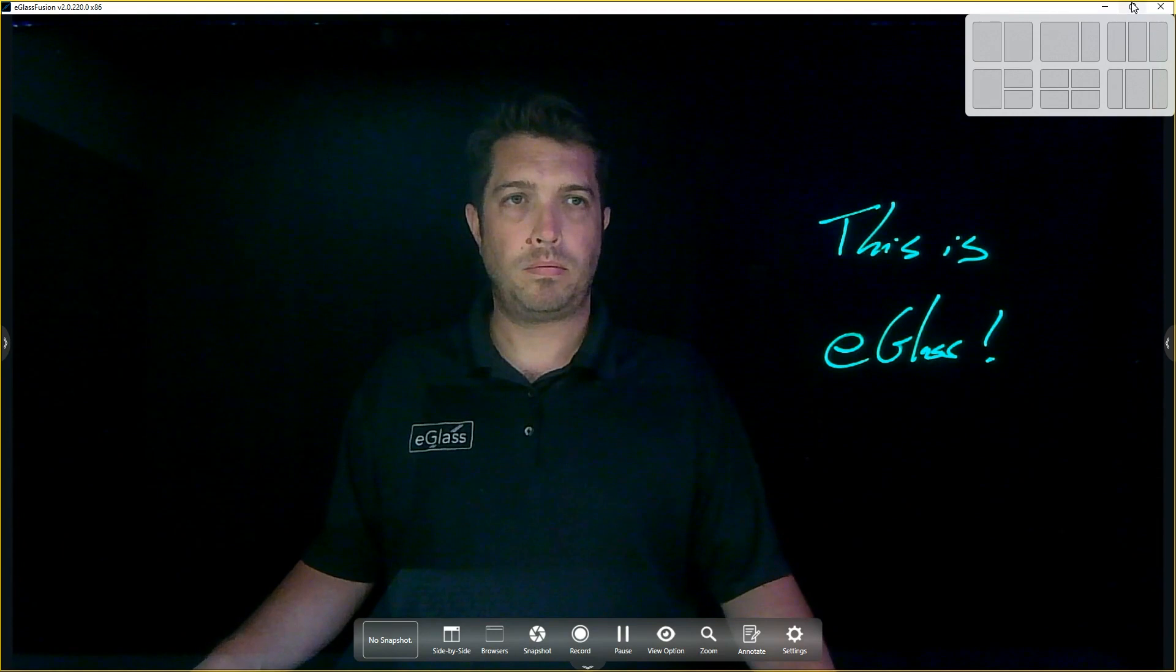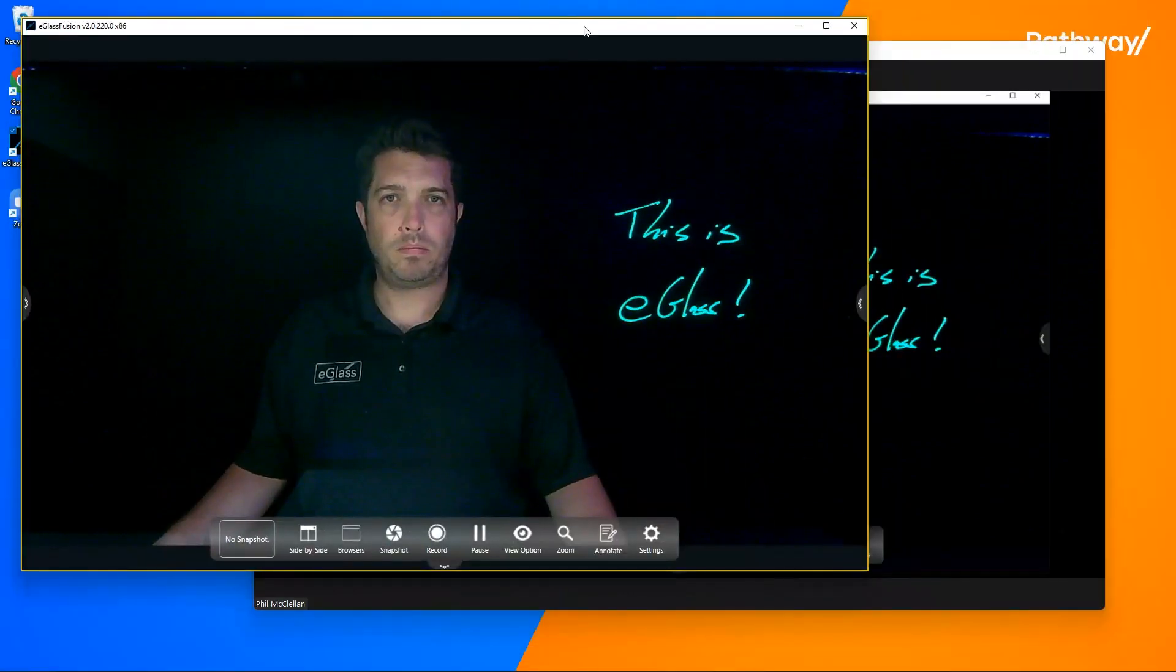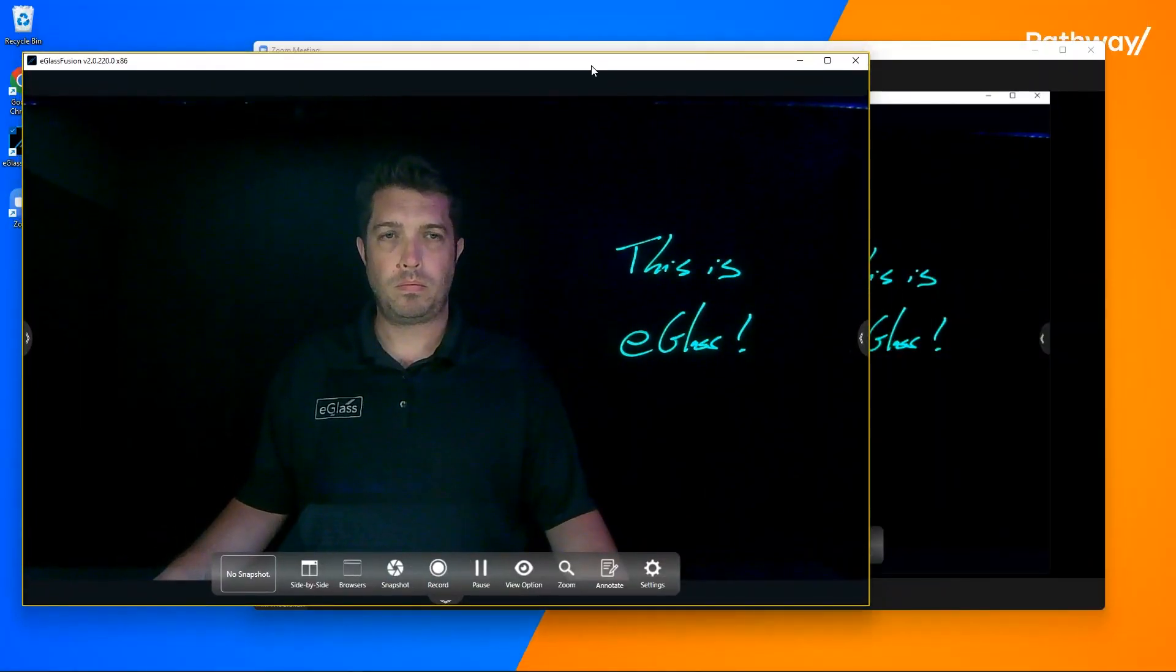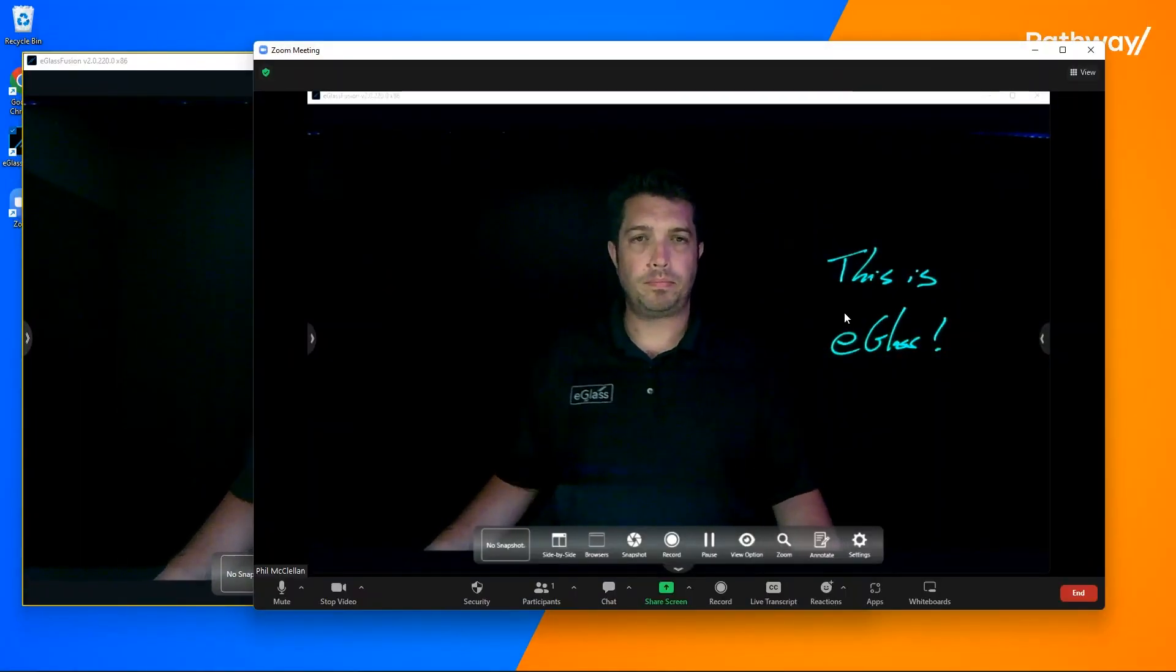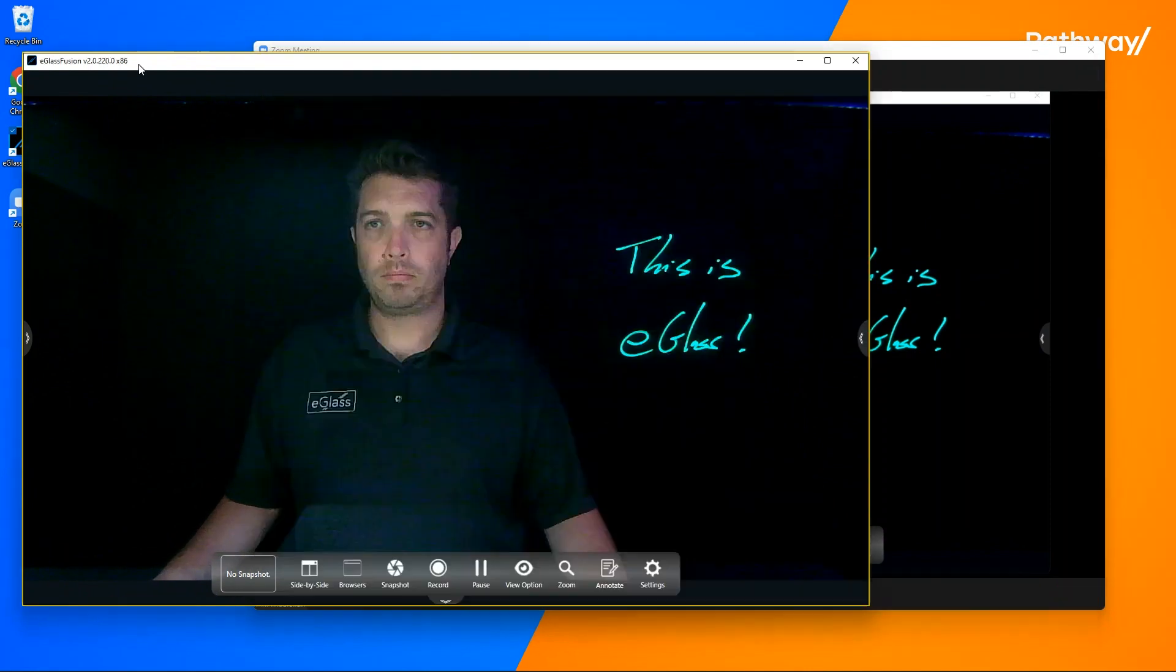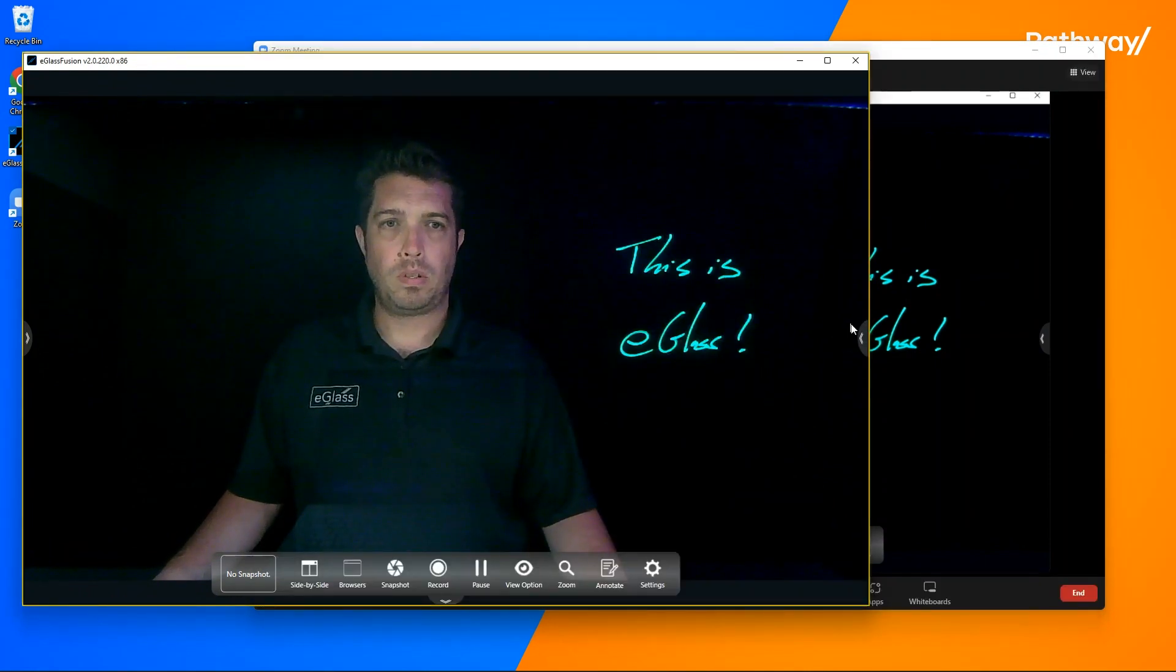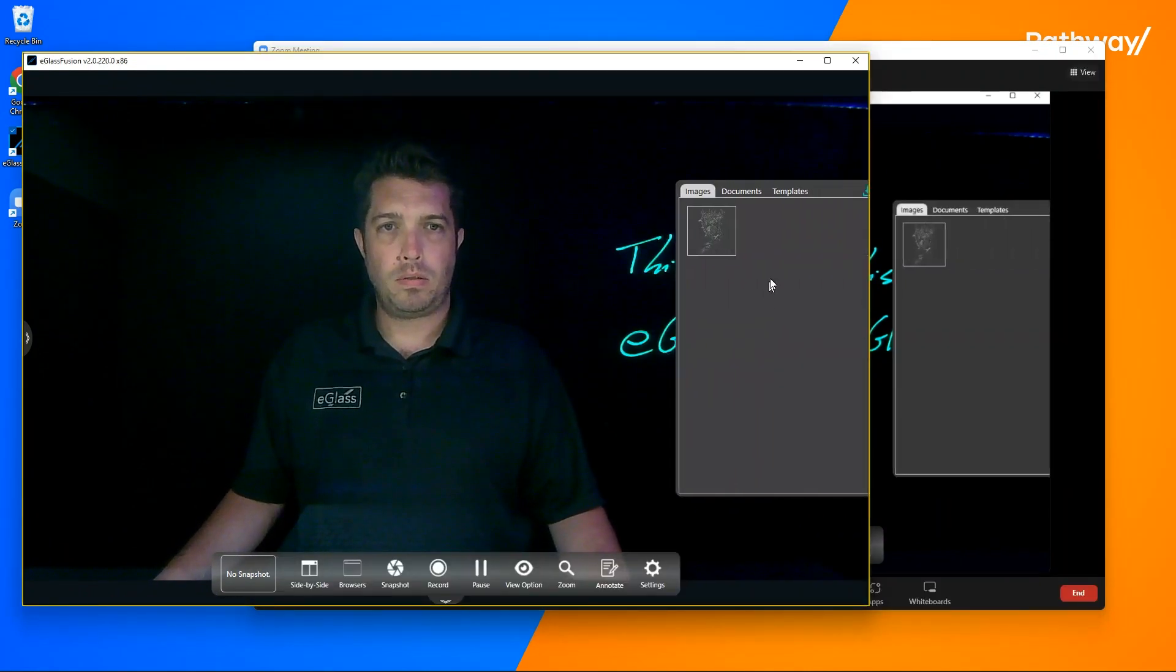Position the windows so you can see your participants to the right. And there we go. Everything you do in eGlass Fusion now will show in your Zoom.